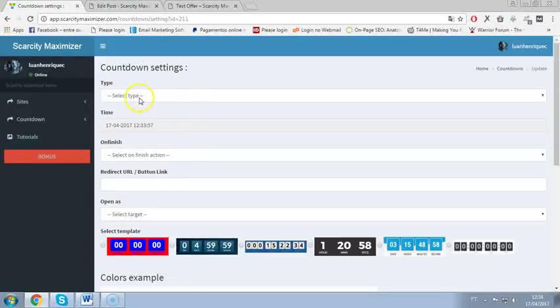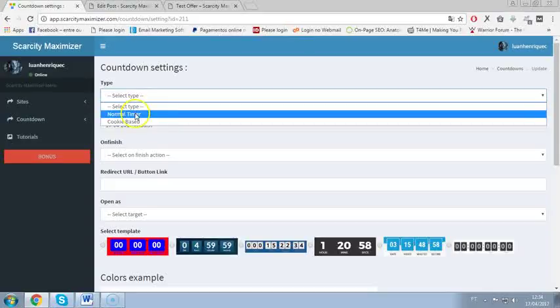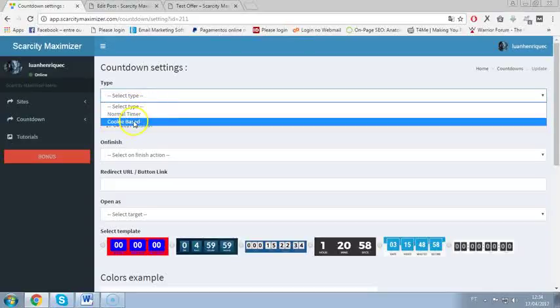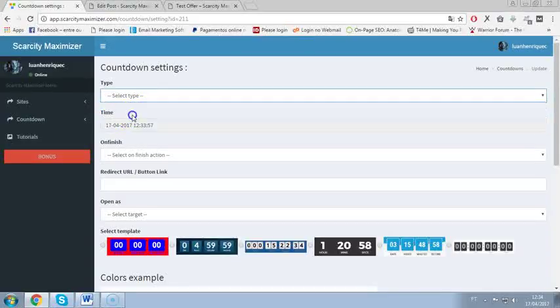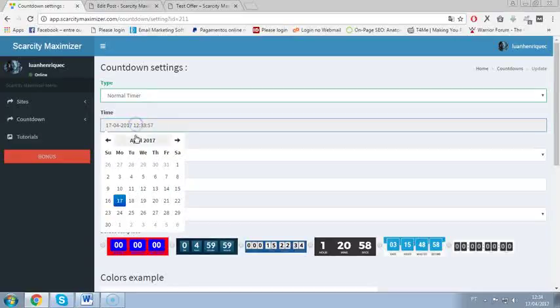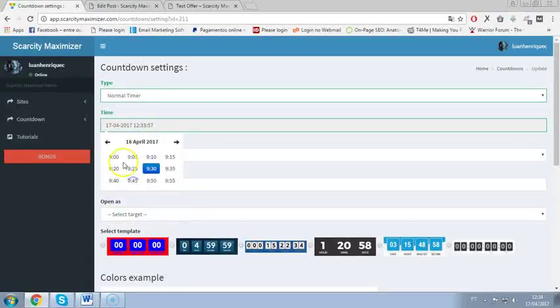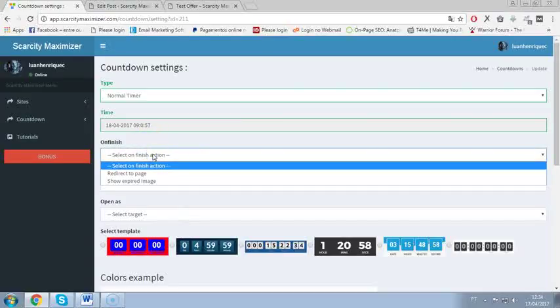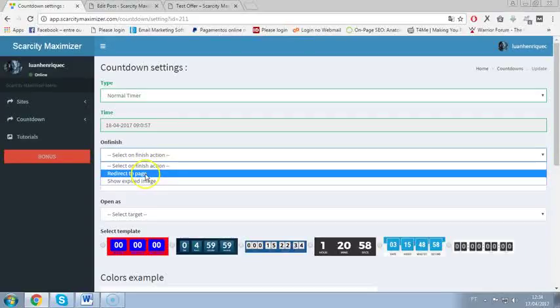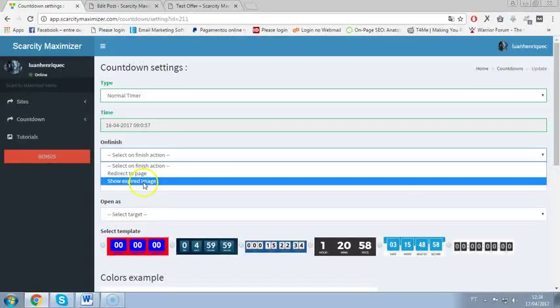You select a type normal timer or cookie based. I will go with normal timer. You select a date to expire so tomorrow at 9 am Eastern time. And on finish or when your timer expires you can redirect people to a page or you can show an expired image. I will go with show expired image.